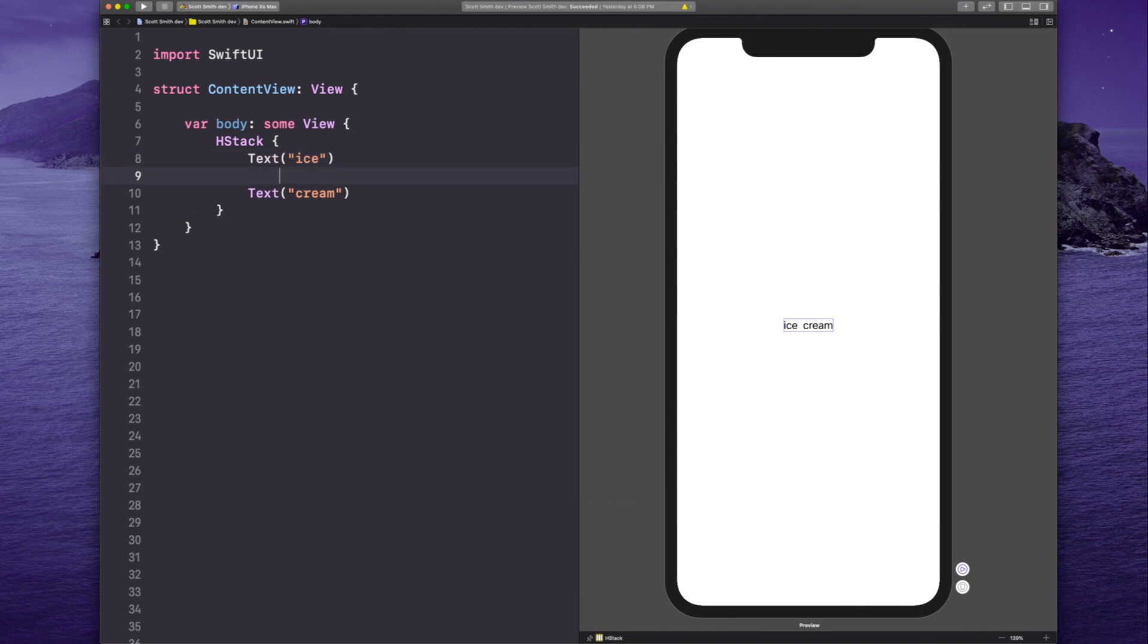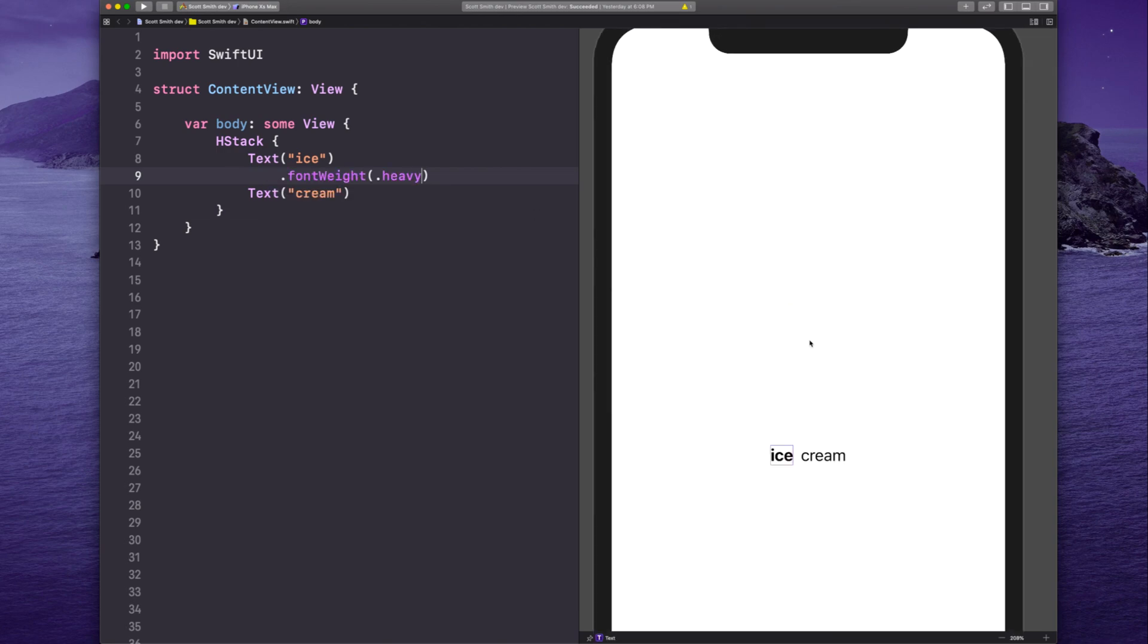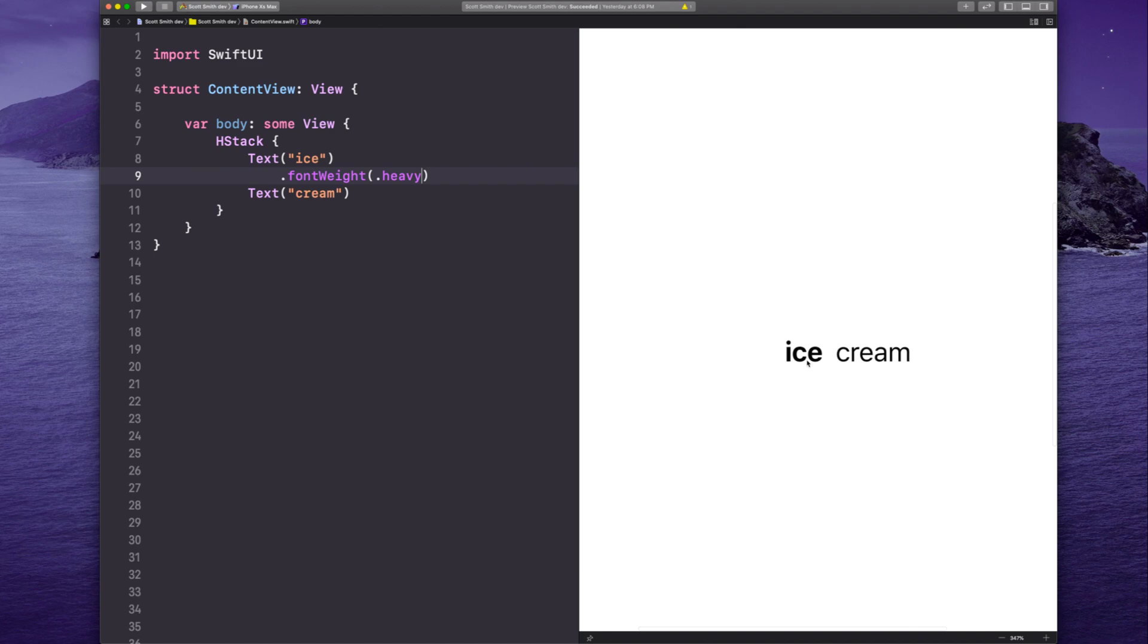And then we can just give a font weight to our first word like this. We'll say heavy. Now that seemed to work just fine over here, right? Ice is in a heavy font, cream is not. But look at the space between the two words. It's a little bit too big.